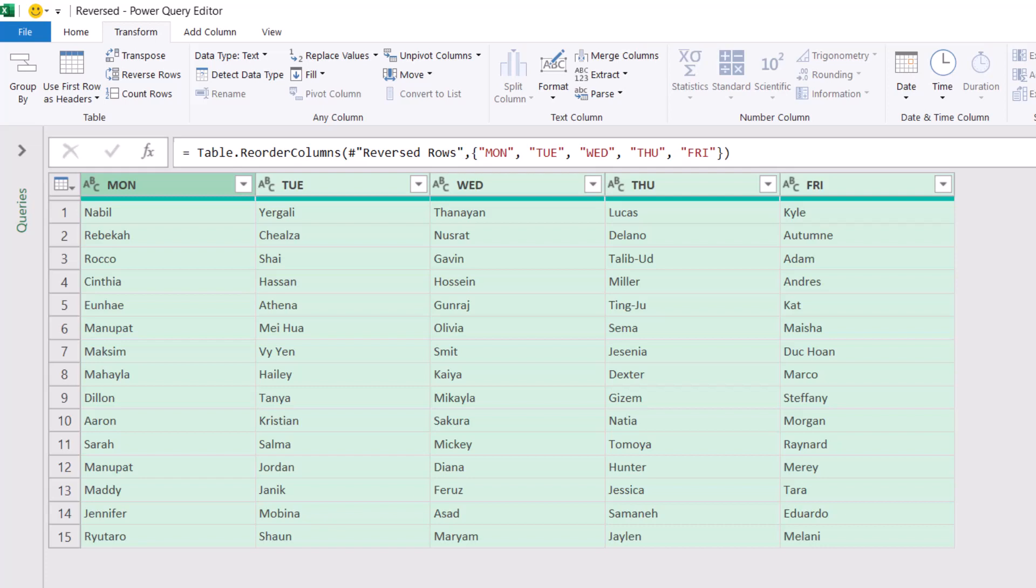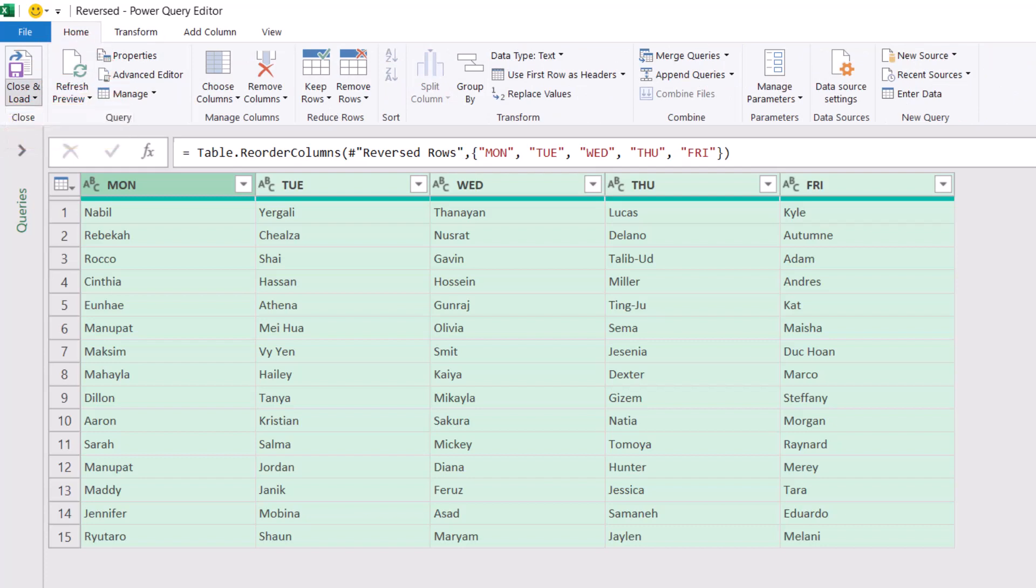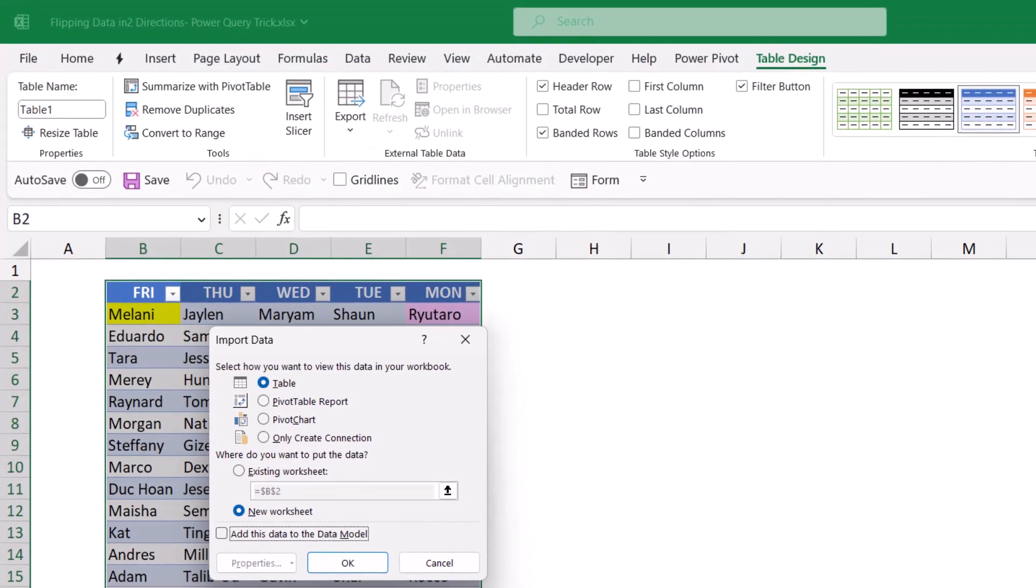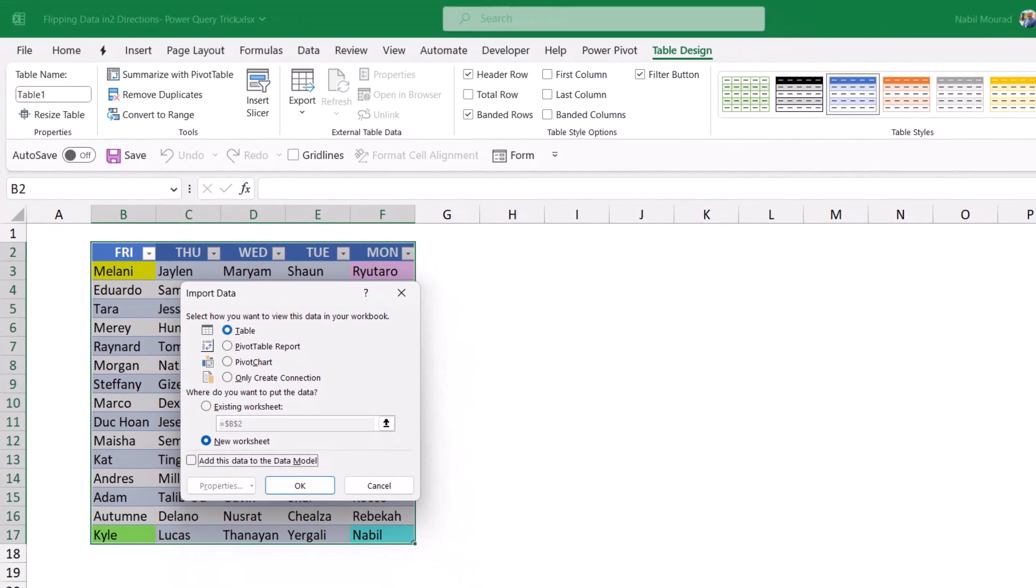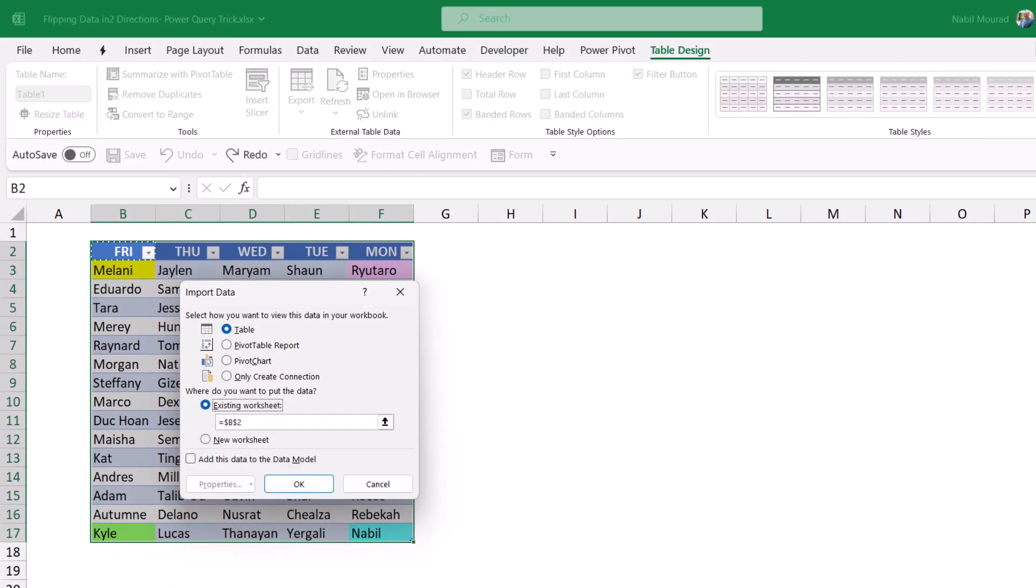Now I want to send my data back to Excel. I click on the Home tab, I click on the down arrow for Close and Load, and select Close and Load To. I want to put my data in the same worksheet. I select Existing Worksheet, I select the destination cell which is cell H2, and then I hit OK.